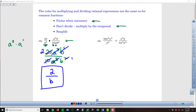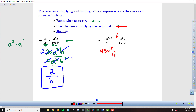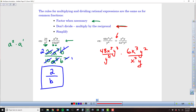For the second example, I've got division instead of multiplication, so we're going to multiply by the reciprocal — flipping that second fraction. So we've got 48x to the 5th, y to the 3rd, over y to the 4th. And then we multiply by the reciprocal of the second fraction: 6x cubed, y squared, over x squared, y.